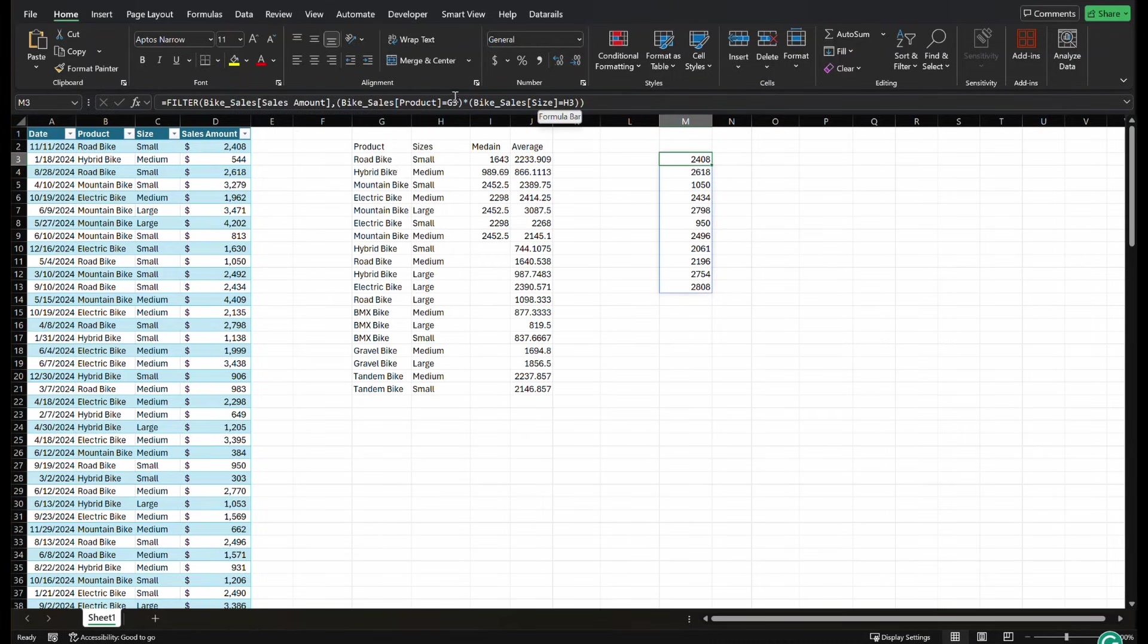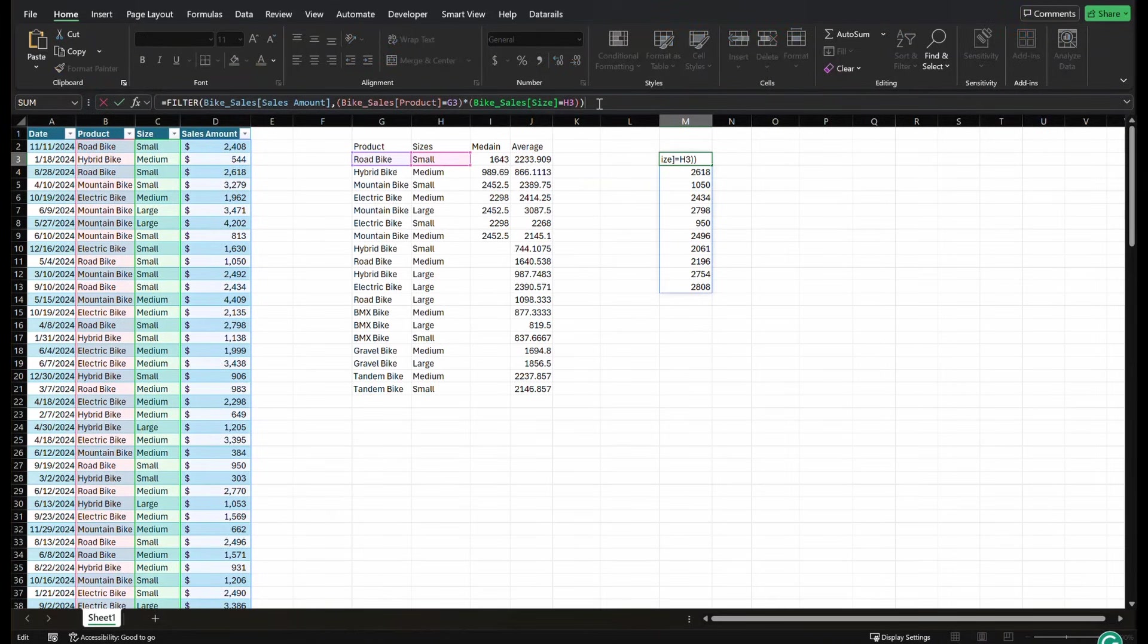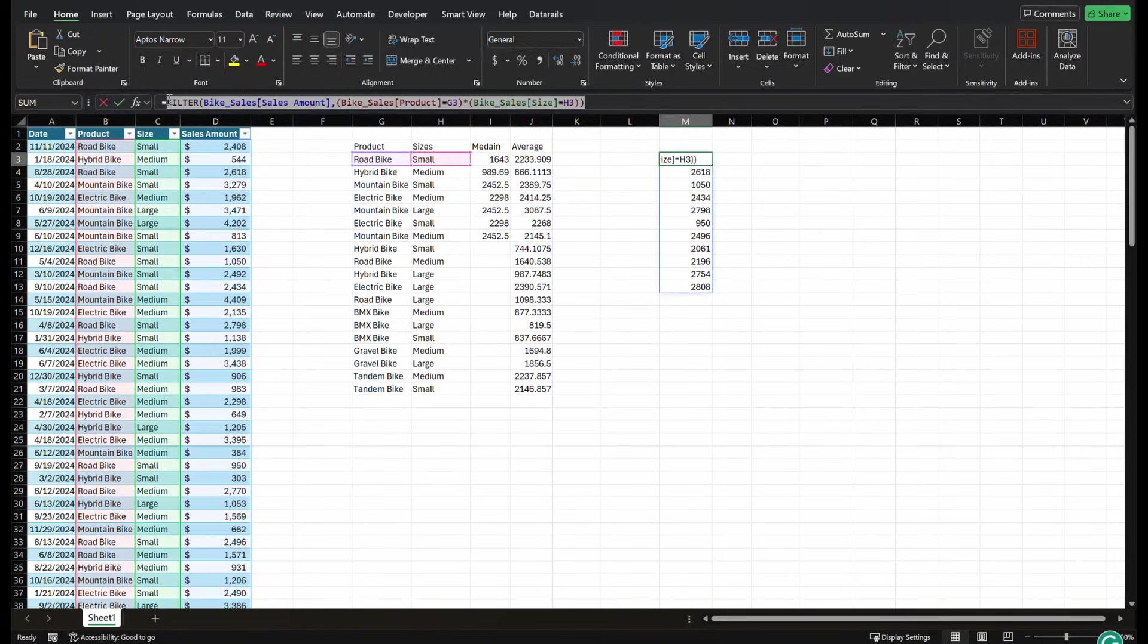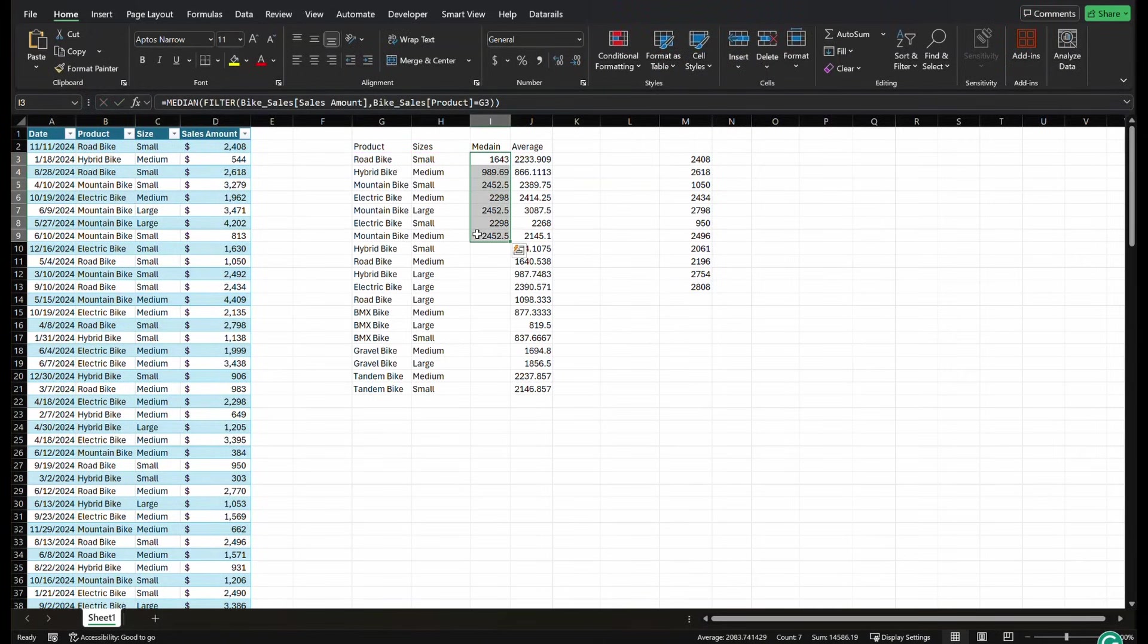So no comma, just put an asterisk between them. Now we filter down by two sizes. So we can just take this function that we created and drop it into our median function to get a more specific and use multiple criteria.